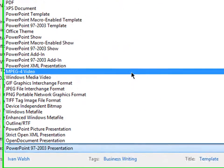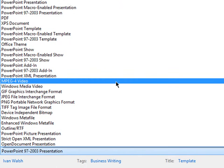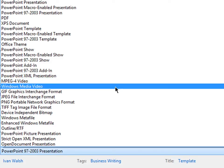you have two options actually. You can save it as MPEG-4 video, which is very good for uploading to YouTube for example, or also with the Windows Media Video, two different options.